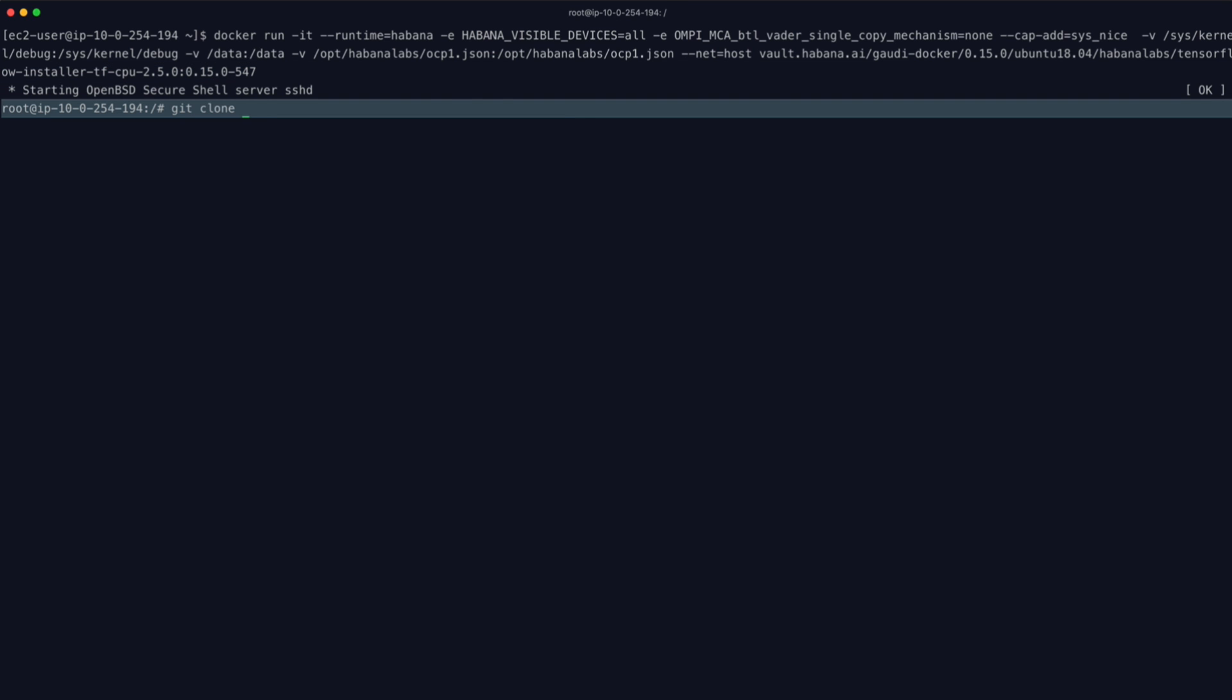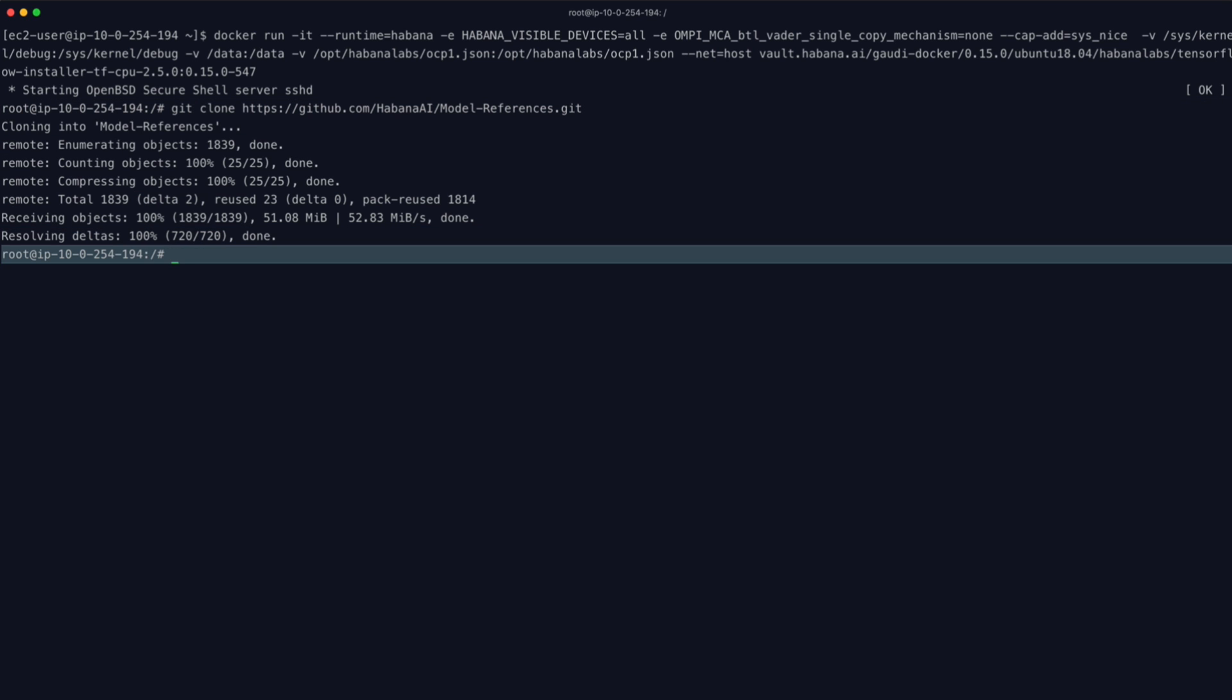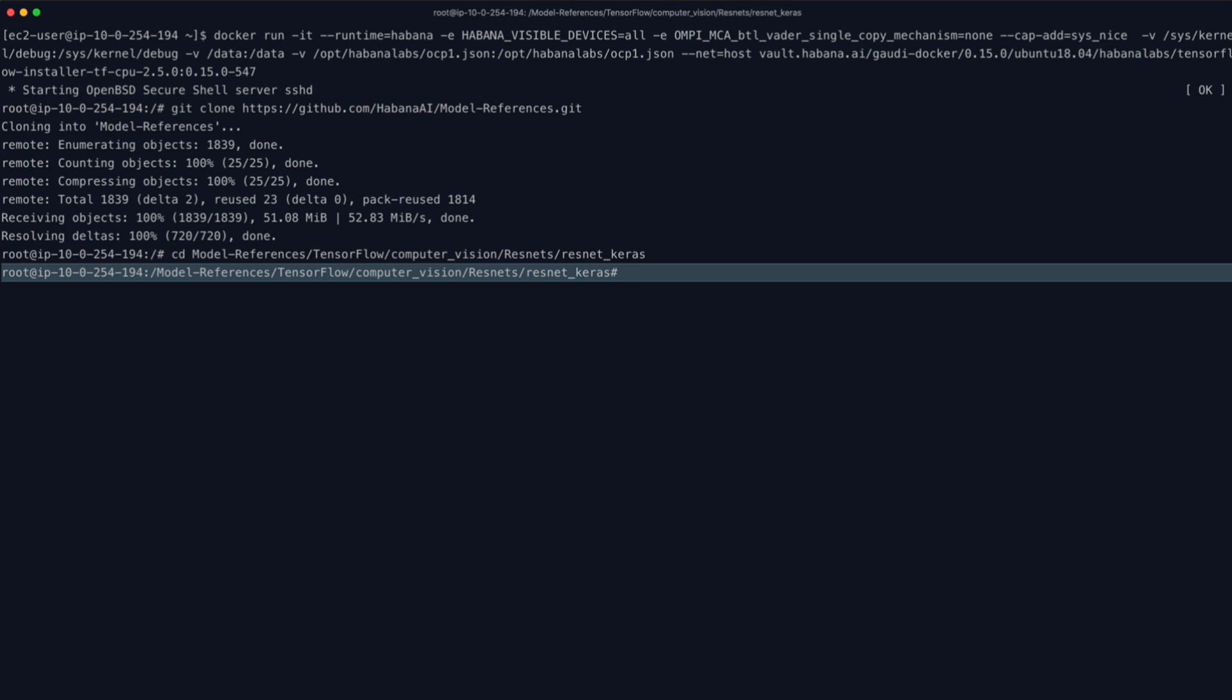Then, we'll pull a standard TensorFlow ResNet-50 Keras model from the Habana model repository, and update our Python path so Python knows where to find it.